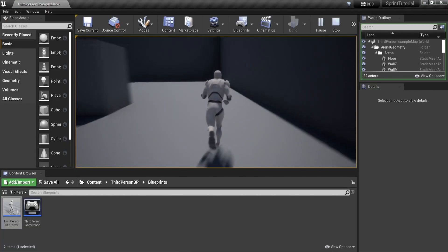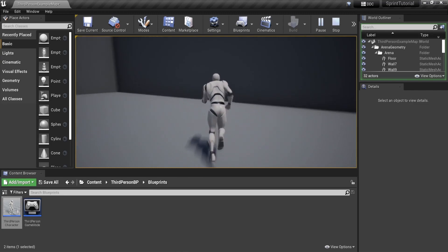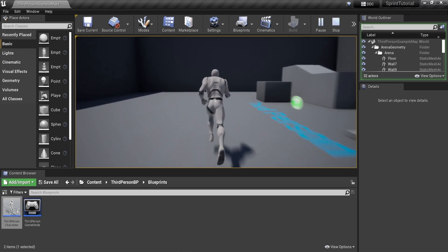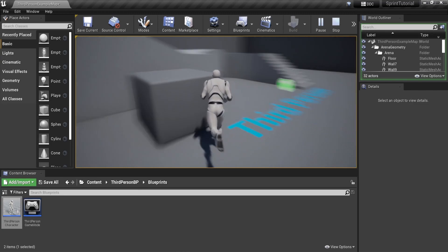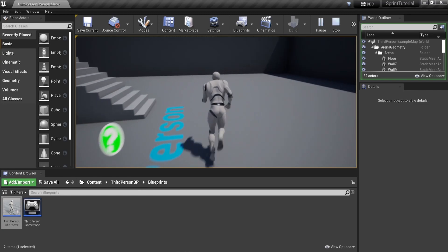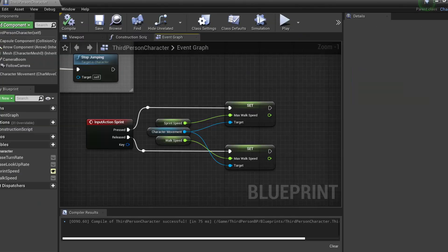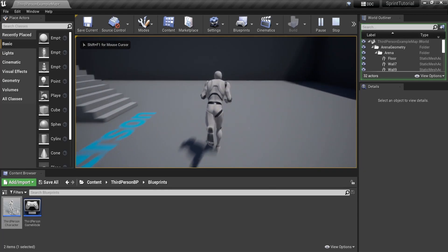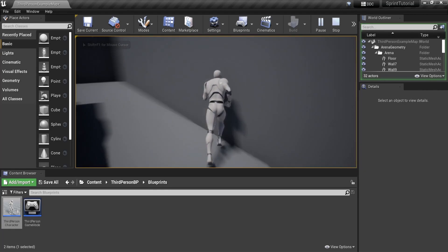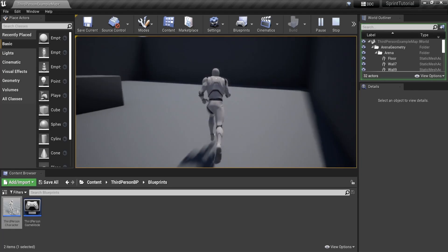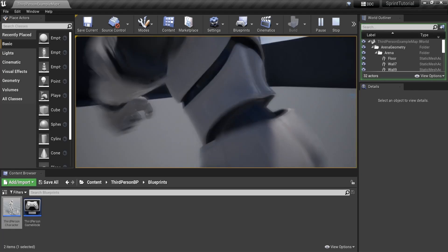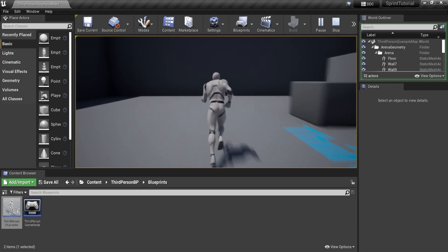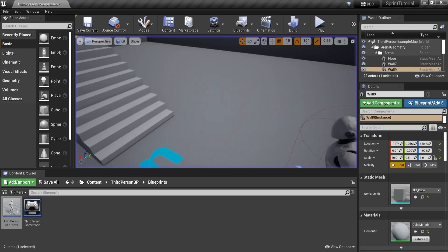You might wonder why we bothered putting this in separate events in the first place and not just hooking it straight up into the input action event like this. If, for example, we had other code that needed to run when starting or stopping the sprint, like a sound effect, it can easily be added without sacrificing any readability.